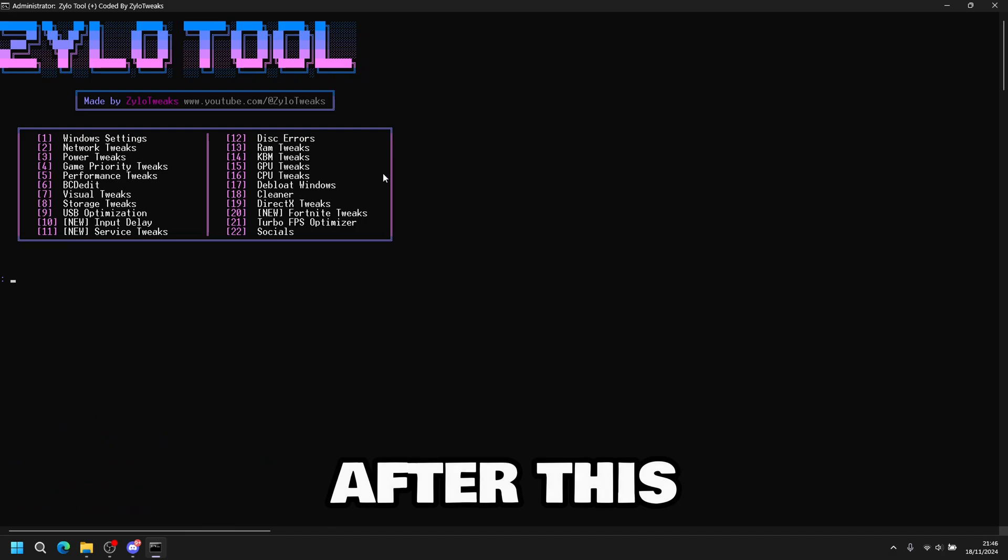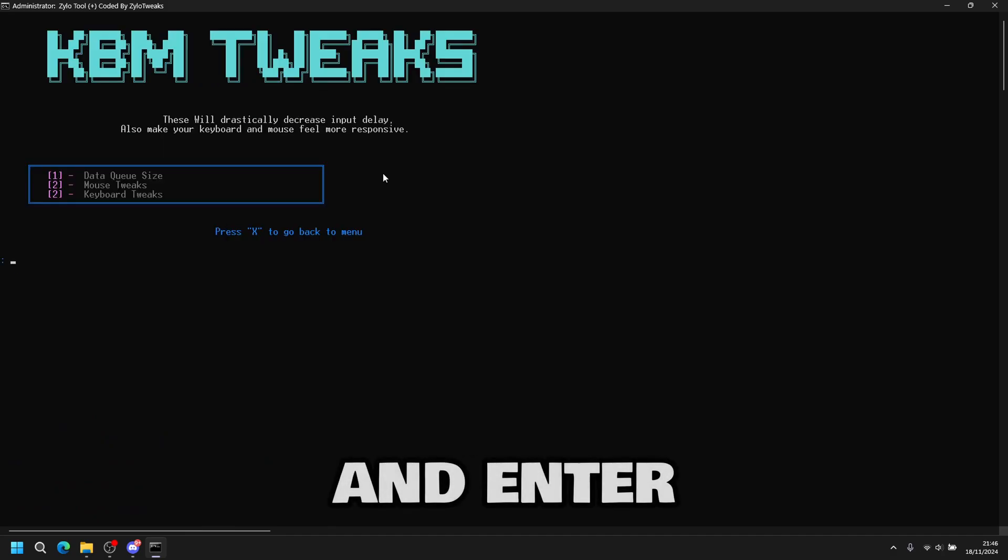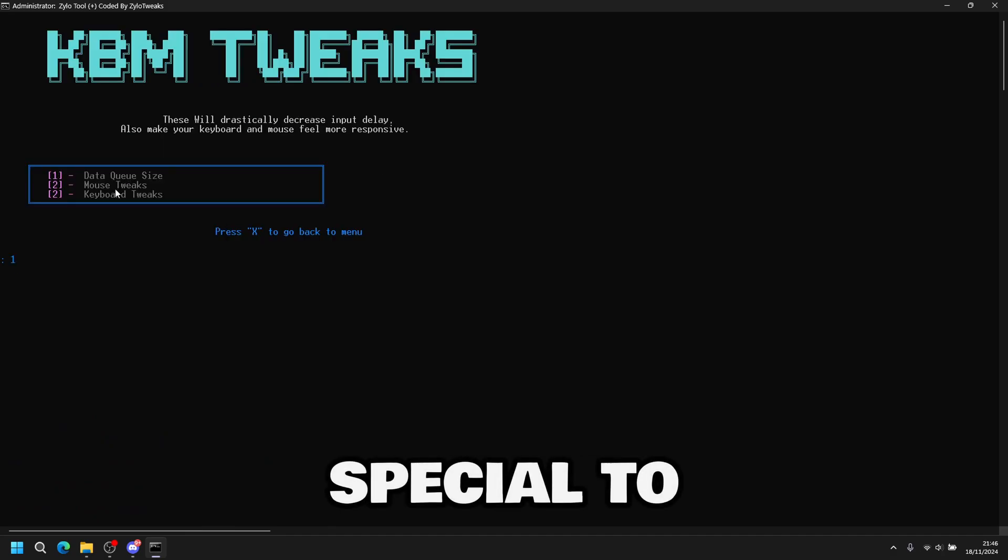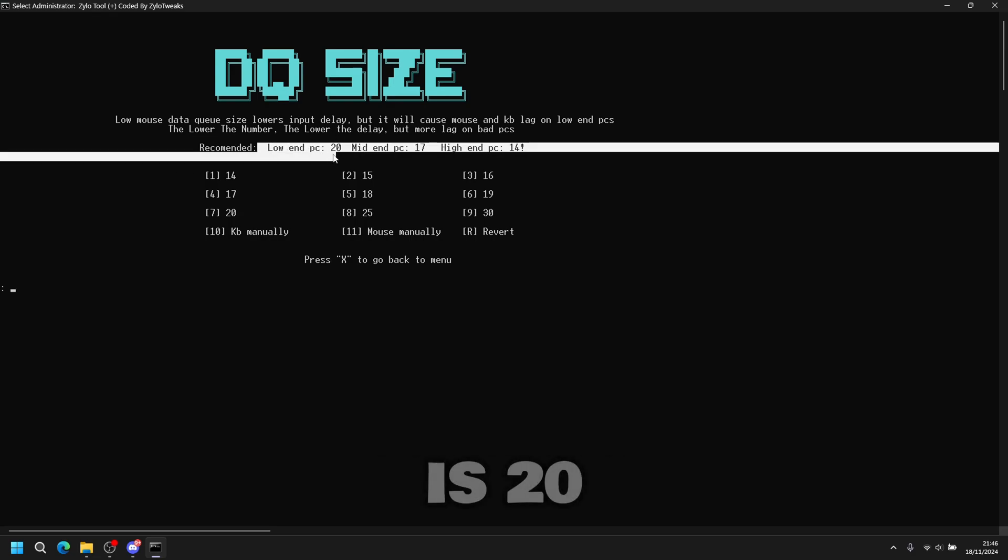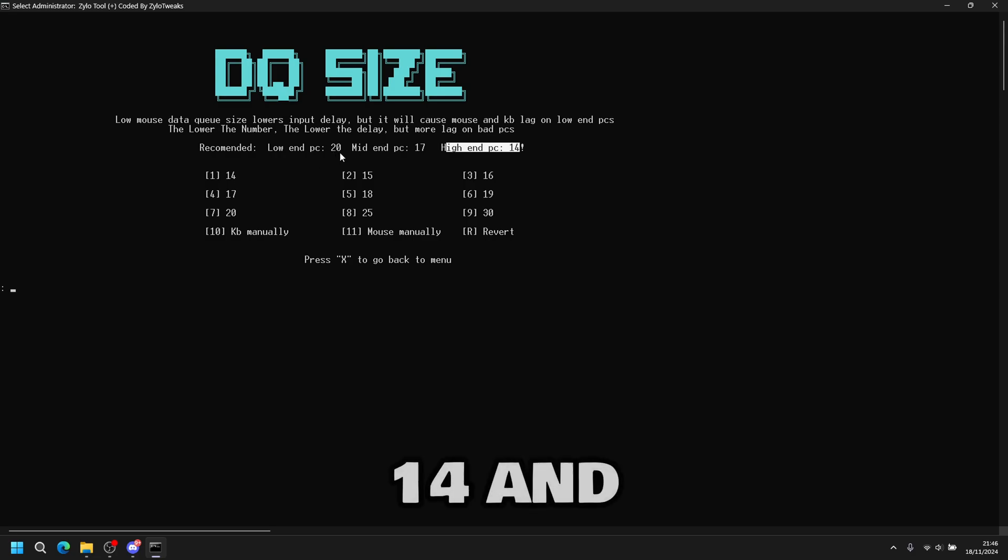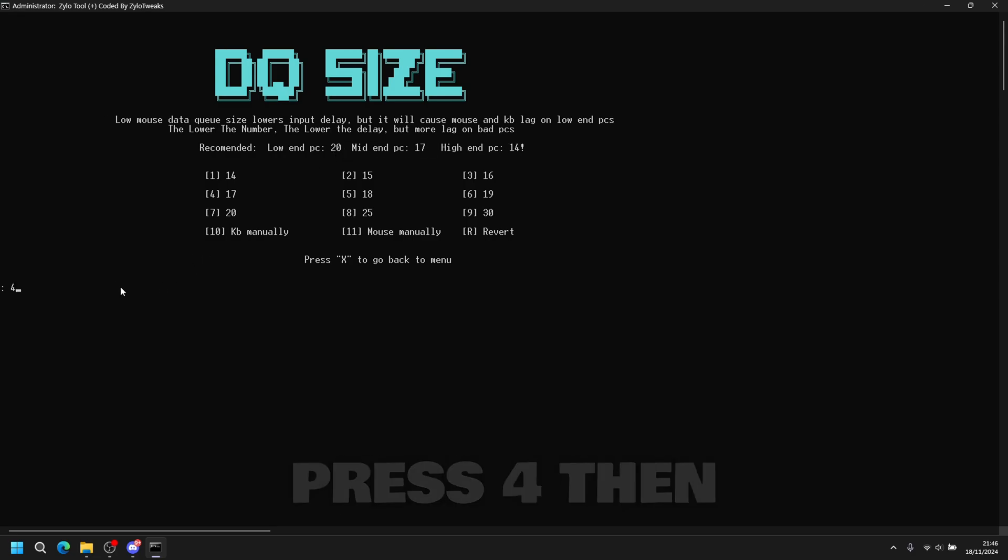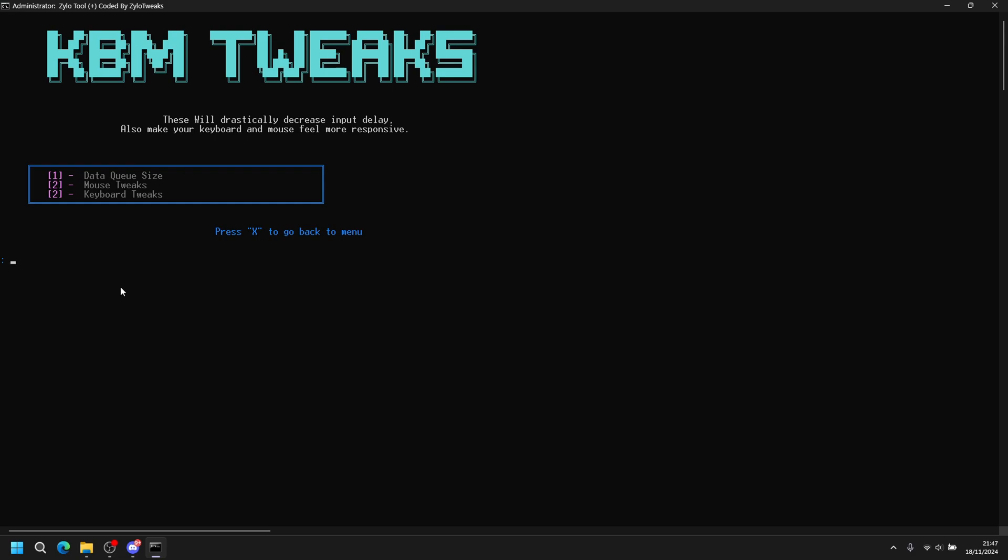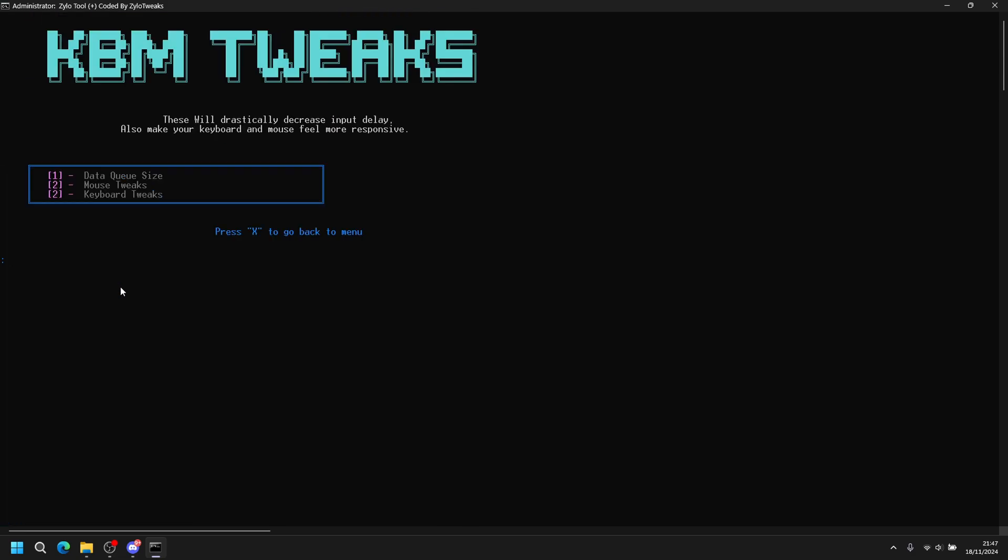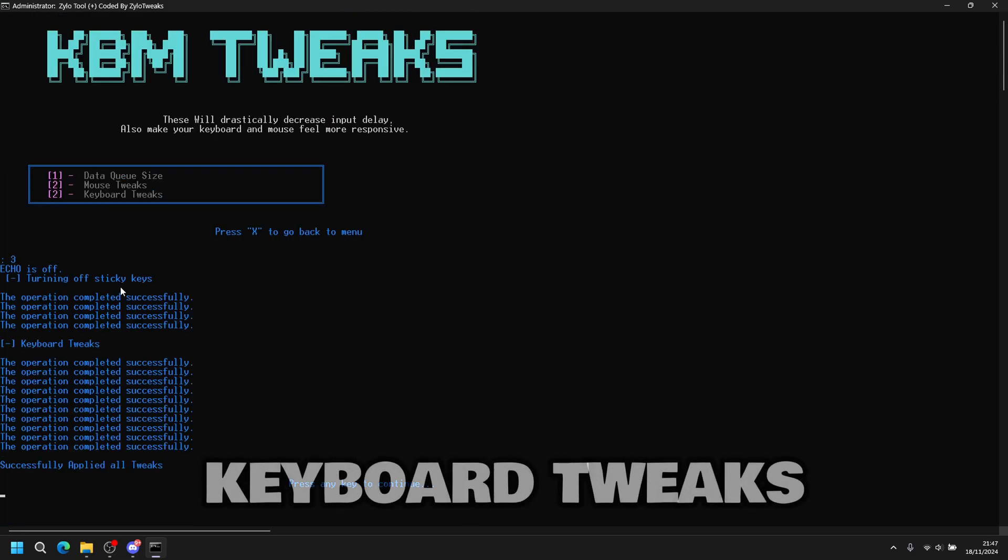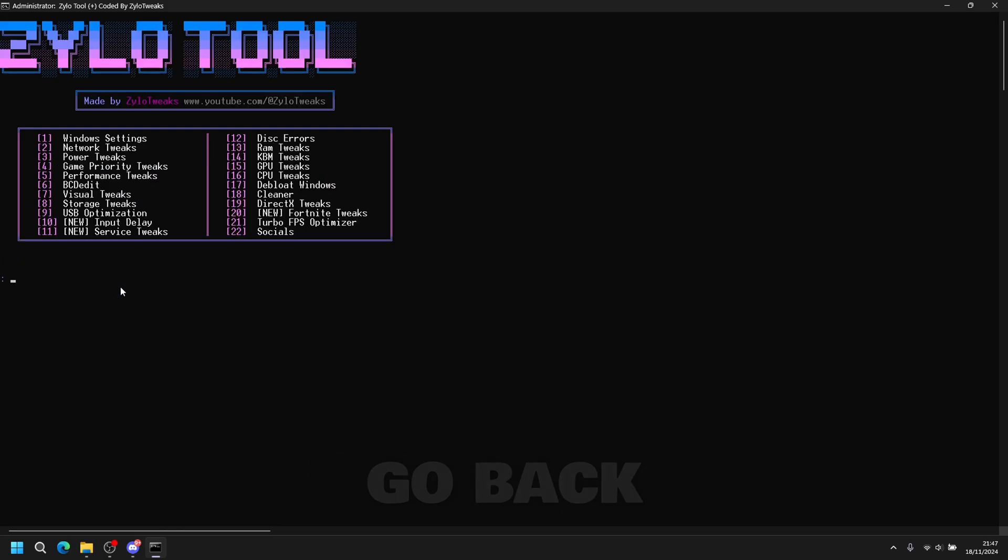After this we've got KBM tweaks. So you press fourteen then enter. Data queue size. Press one then enter. And then low end is twenty. Mid end is seventeen. And high end is fourteen. I'm mid end so I have seventeen which is number four. So I press four then enter. Then mouse tweaks. Then keyboard tweaks. Then you can go back.